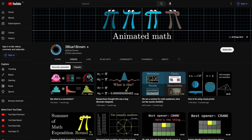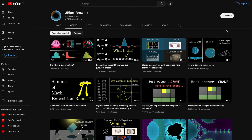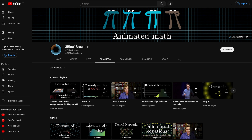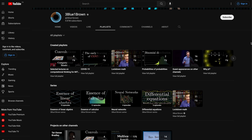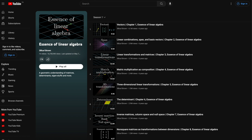For learning or revising linear algebra concepts, I love watching videos on the 3Blue1Brown channel. It focuses on explaining things with animations and visualization and has a whole playlist on linear algebra, which is very useful.